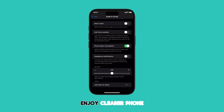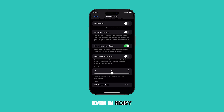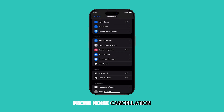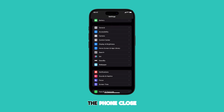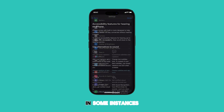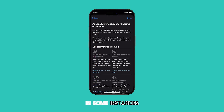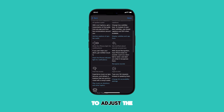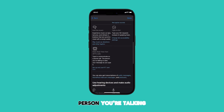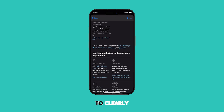Now you can enjoy clearer phone calls even in noisy environments. Phone noise cancellation works best when you're holding the phone close to your mouth and ear. In some instances, you may need to adjust the volume of your phone to hear the person you're talking to clearly.